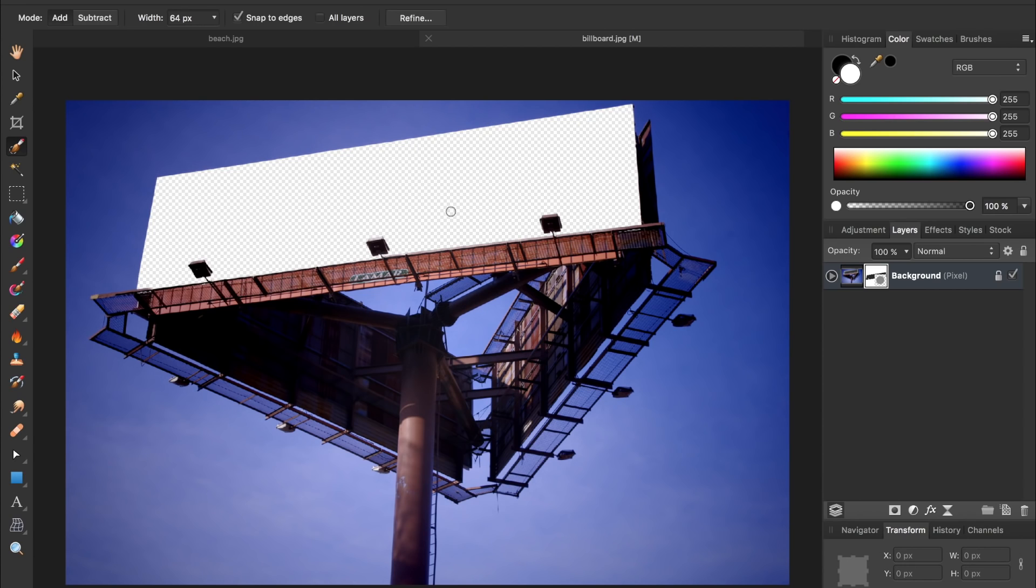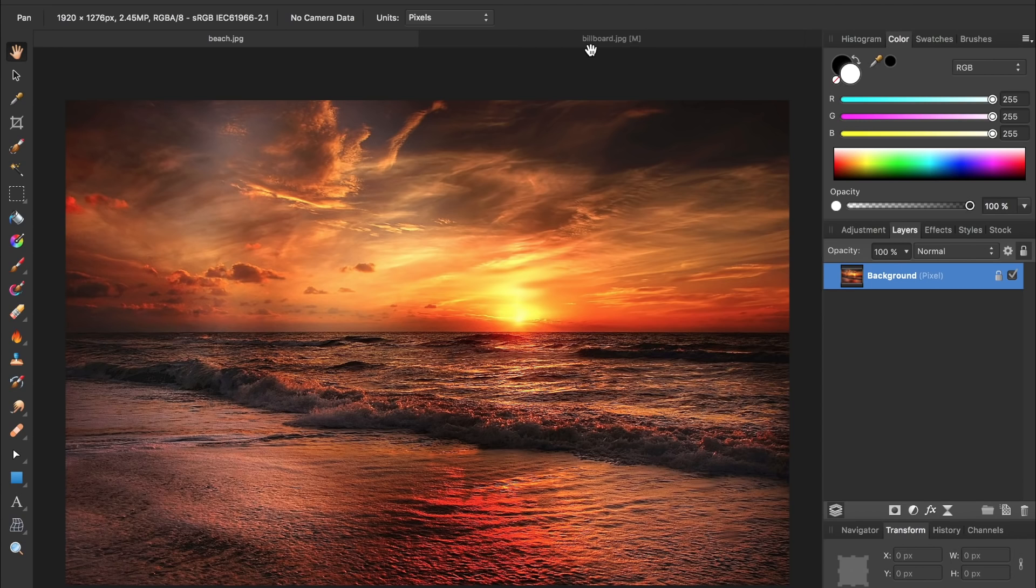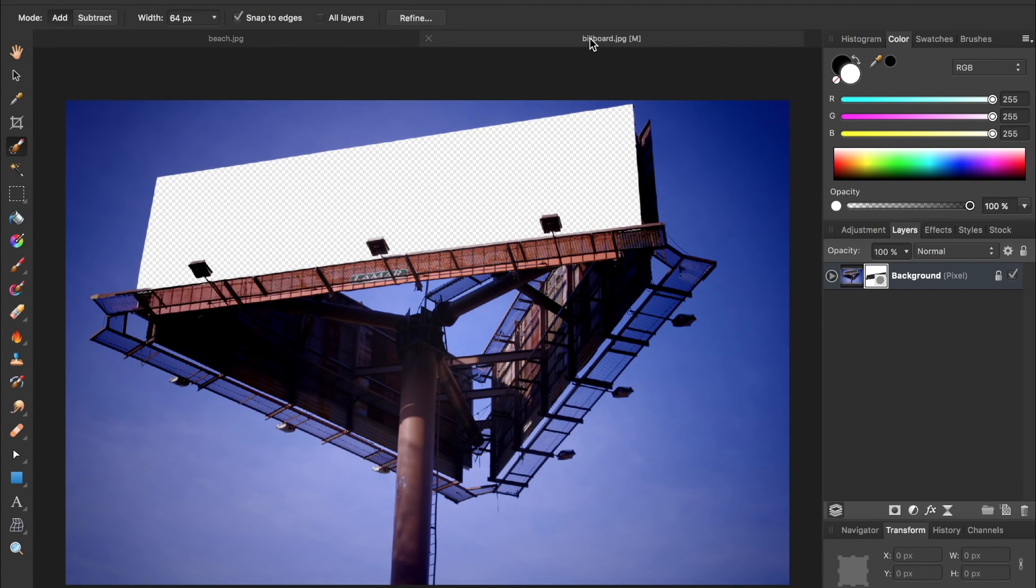Now it's time to bring over our beach image. So I'm going to come over to the beach and then press command or control C to copy and then come back to the billboard and press command or control V to paste it.